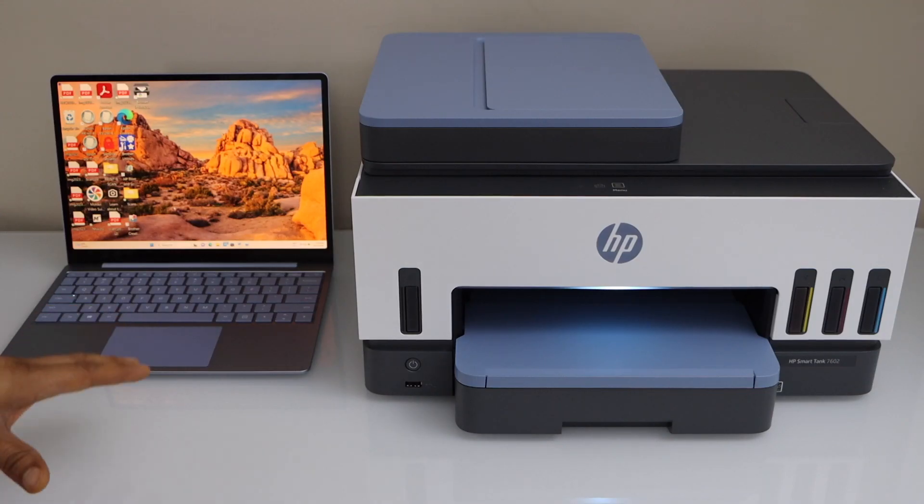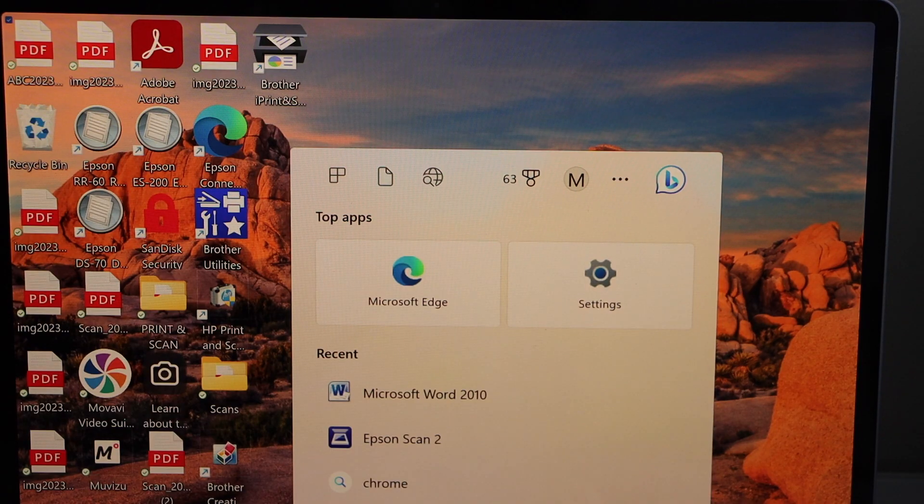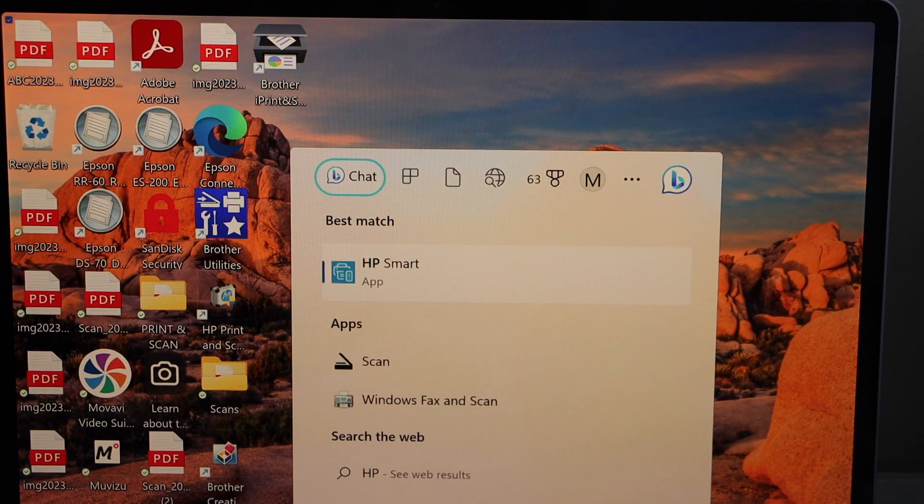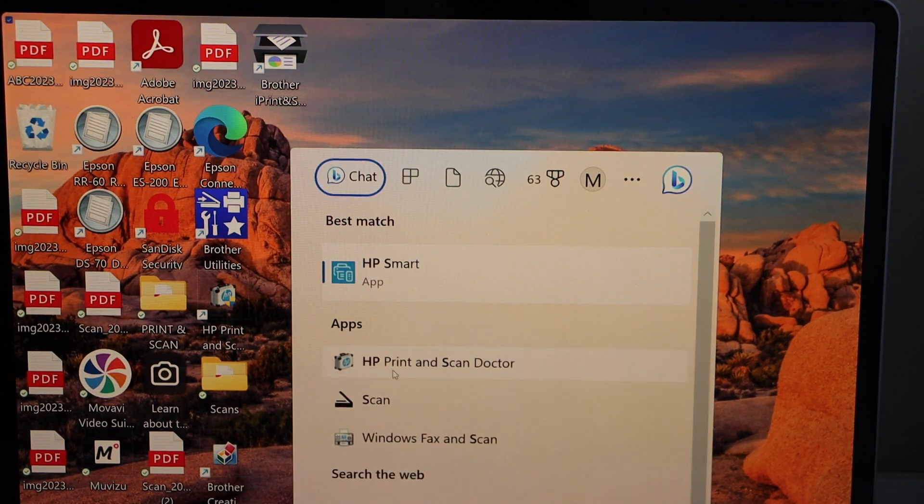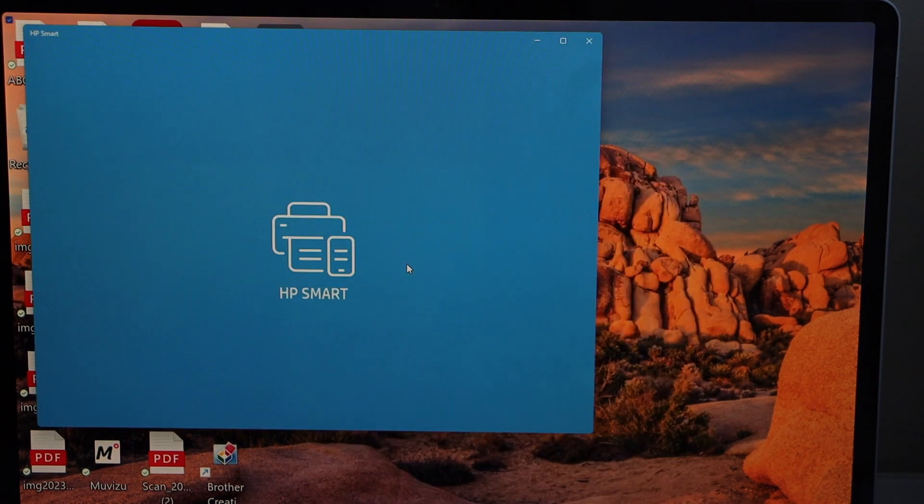Switch on your printer and then go to your Windows laptop. Go to the search section, type in HP Smart app. You can download it from the app store.